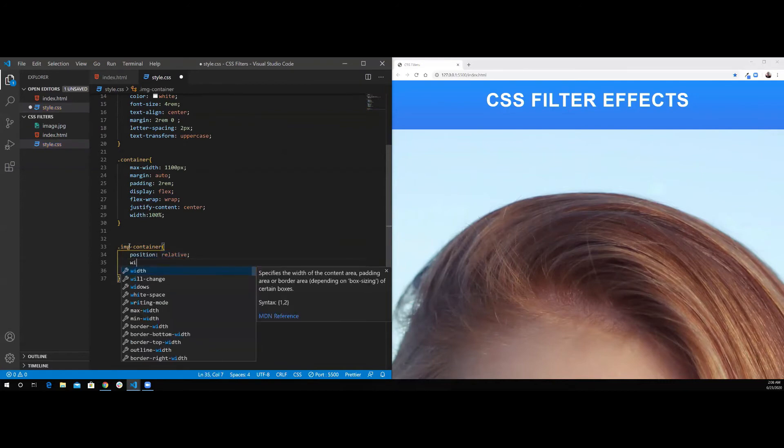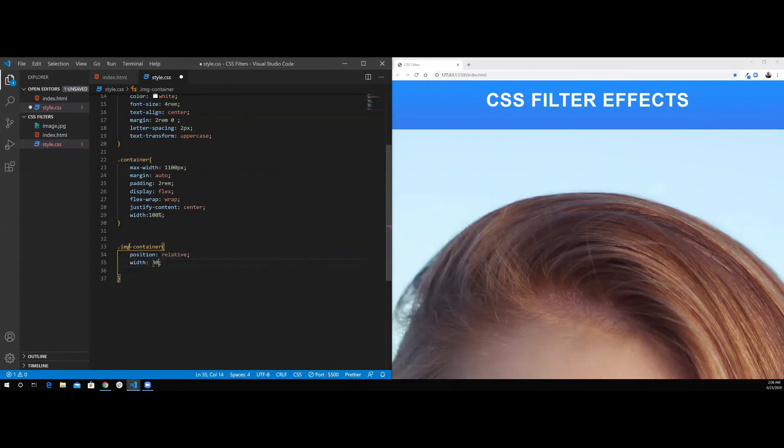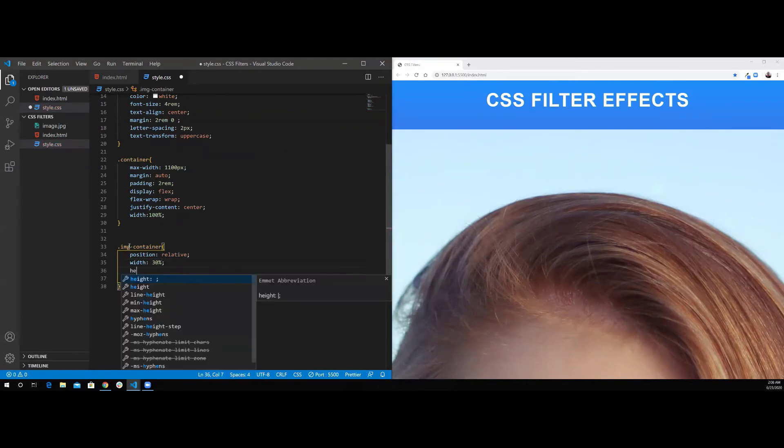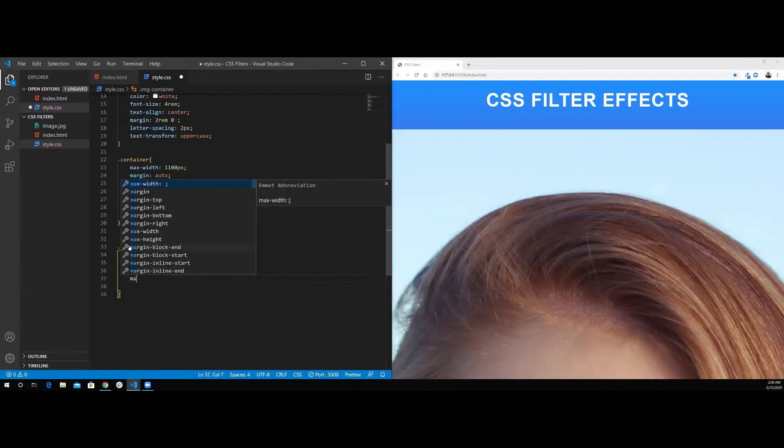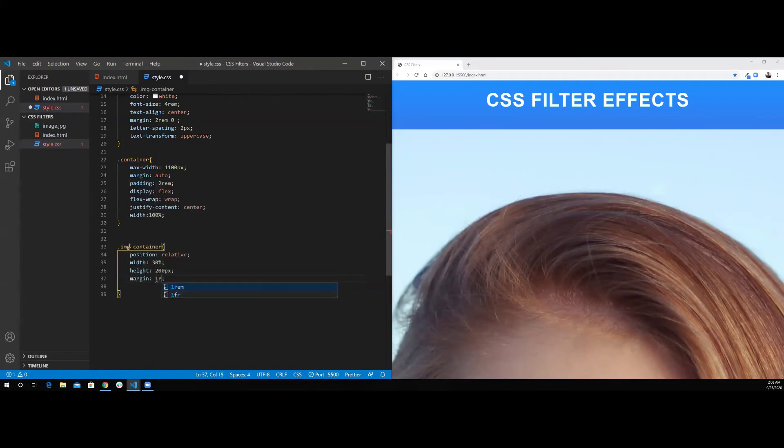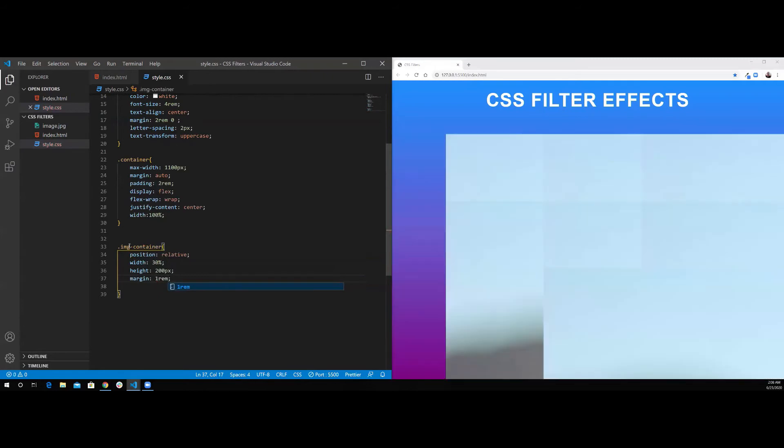We want to give it a width of 30%, height of 200 pixels, and margin of 1rem. Once I save this, you can't see it yet because we didn't set the width of the image itself.